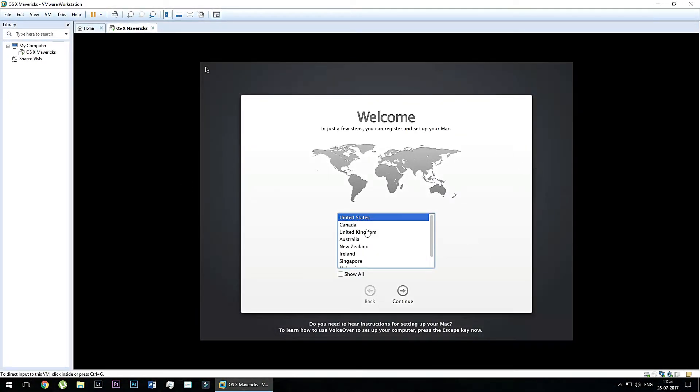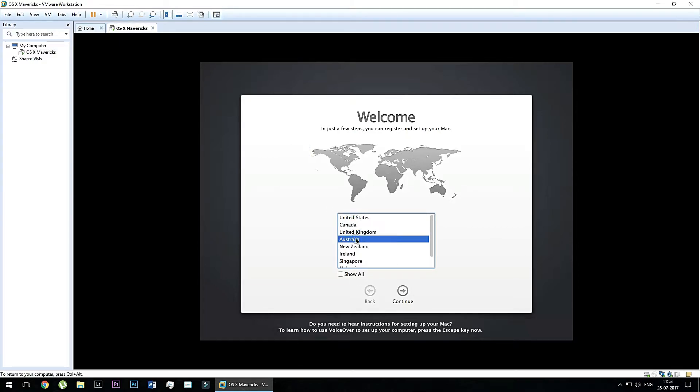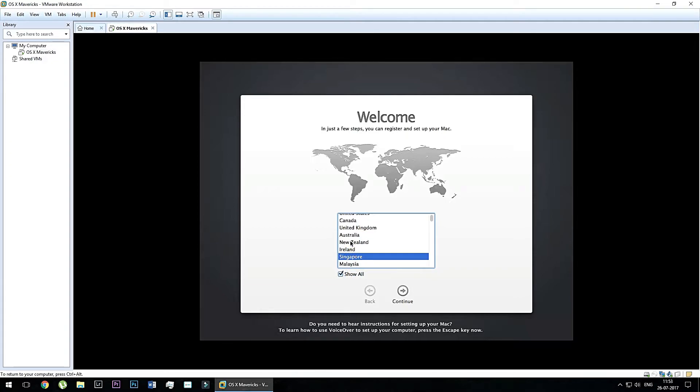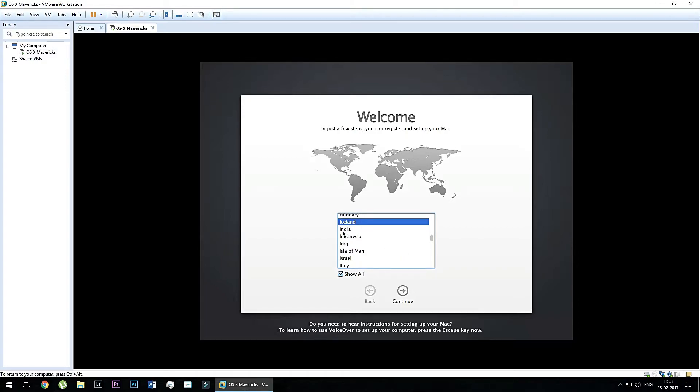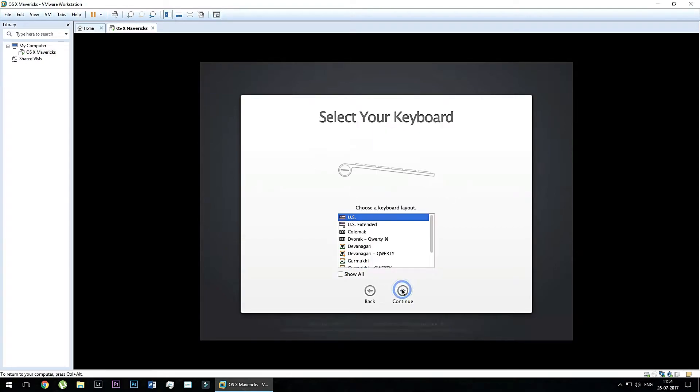So now you can see the Mac operating system is loaded. And now you need to do some settings. So first of all, you need to select your country. So click show all and then select your country as I'm in India. So I'm going to select India and then continue this. So now you have to select the keyboard US.